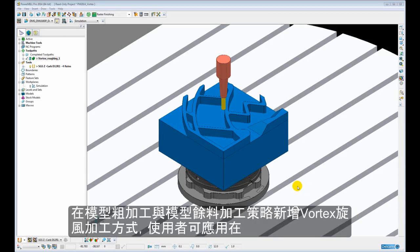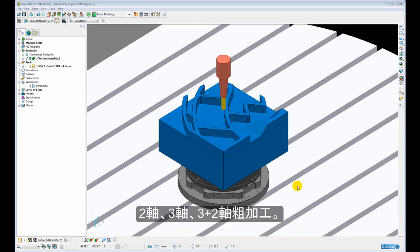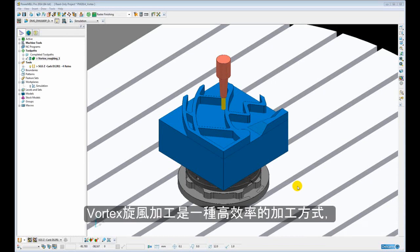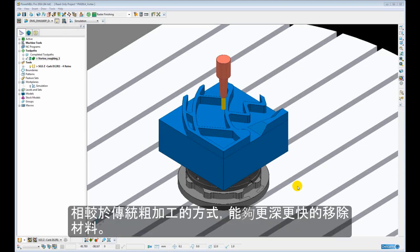Vortex is an area clearance and rest area clearance technique that can be used for 2-axis, 3-axis, and 3+2 axis roughing. Vortex is a high-performance roughing technique that allows us to run with much deeper cuts and much faster than we would with traditional roughing techniques.